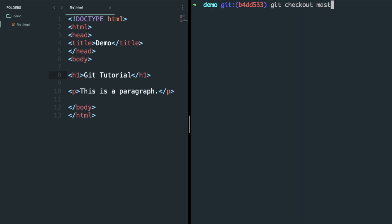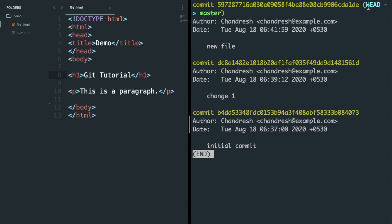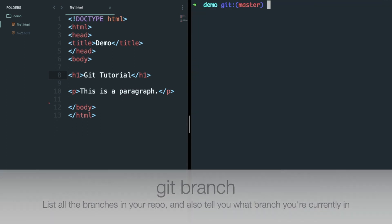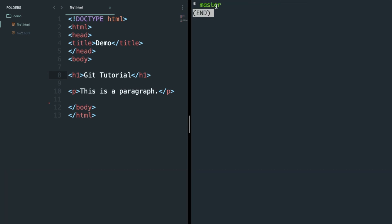Now let's say you want to check out to your latest commit — type git checkout followed by your branch name, which is master in this case. The master branch is created by default when you initialize Git in a project. Check git log and you will see all your commits and you are at your latest commit in your master branch. If you want to check all the branches, type git branch and you can see we have only one branch, which is created by default.